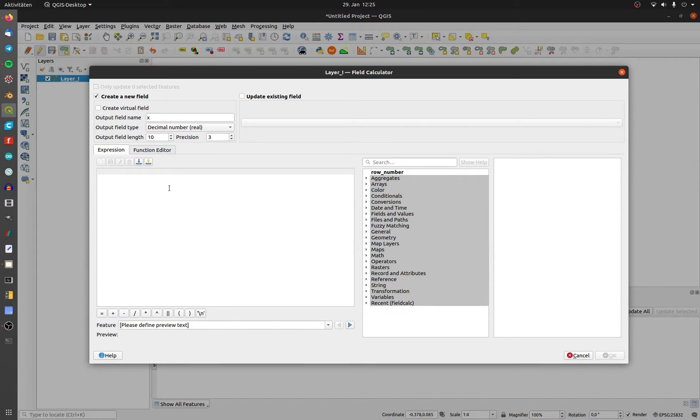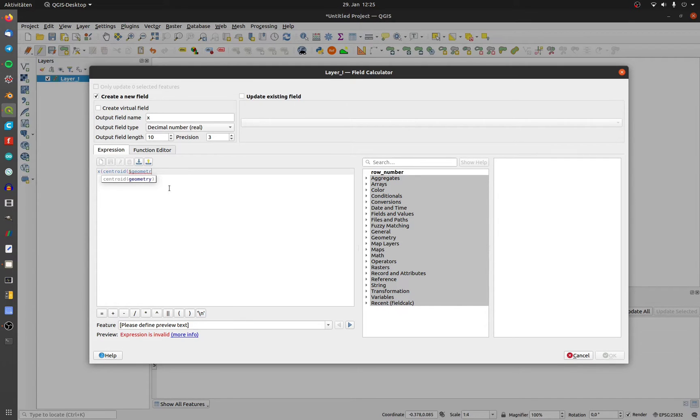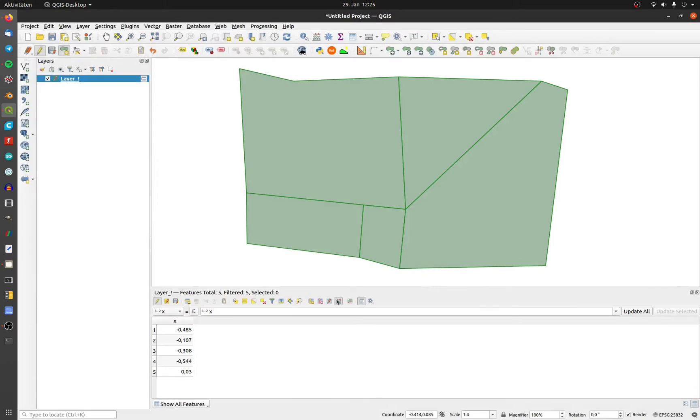For x type in x centroid dollar sign geometry. And look for the brackets and you can do it again for y. And that's it.